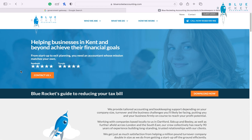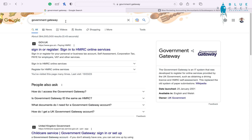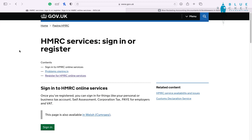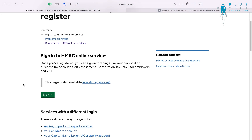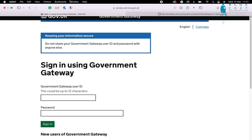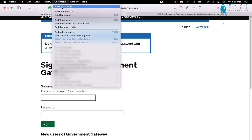First, you're going to start on your favourite website, which of course is bluerocketaccounting.com. You're going to make your way and Google 'Government Gateway', also known as HMRC online services. Once you click on the link you're going to click on 'Sign in'. We'd recommend that you save this current page for future reference.